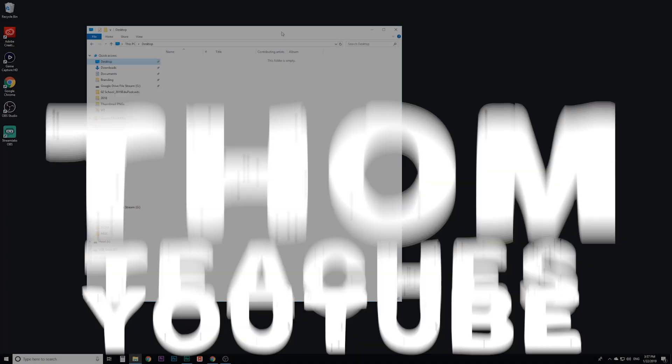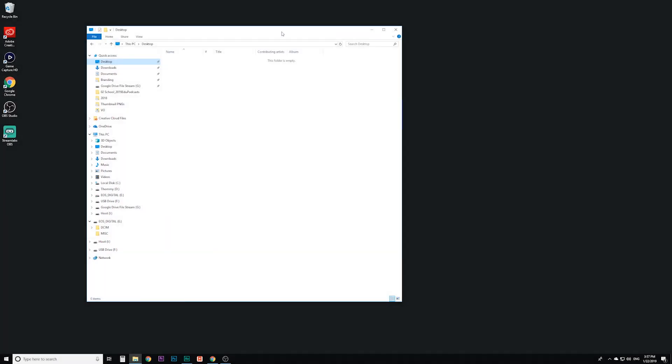Welcome to TomTeachesYouTube and in this video we're going to be looking at how to organize all of your project files. I'm going to be doing this on a PC but it's the same principles if you're working on a Mac.